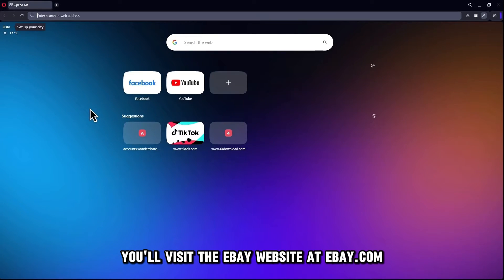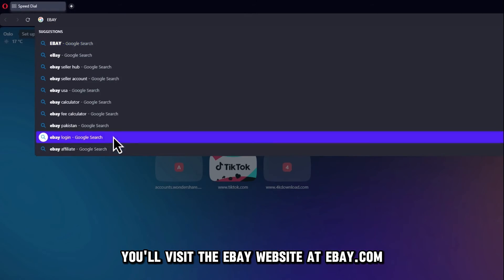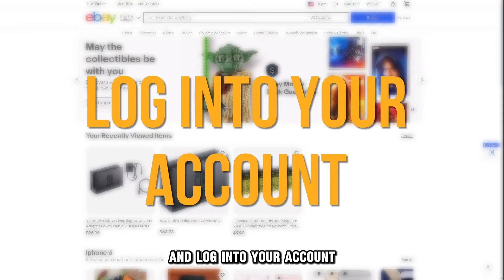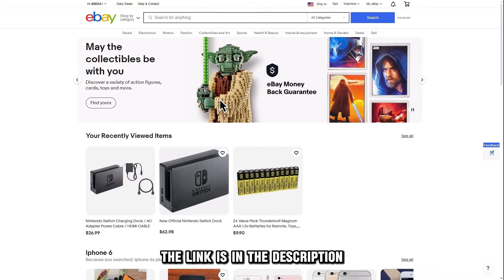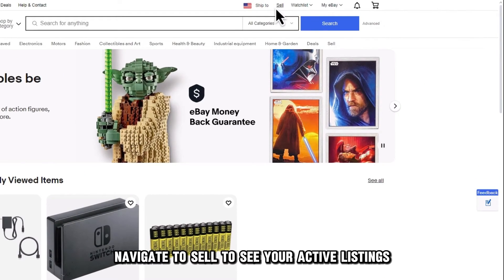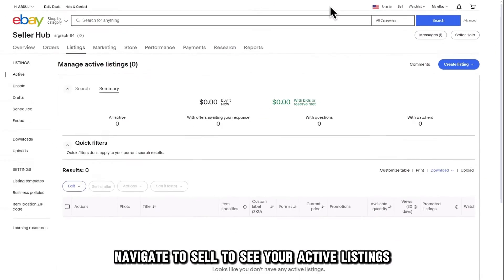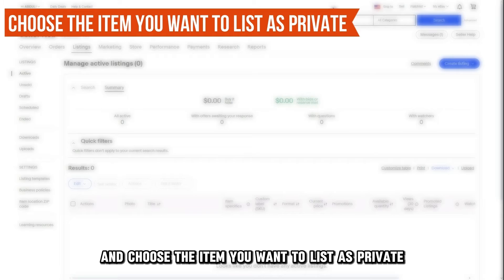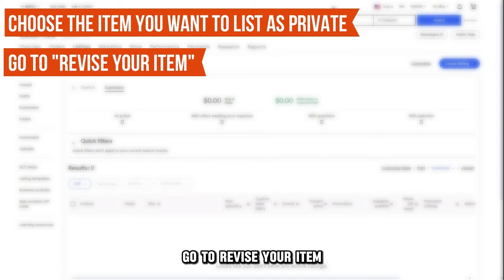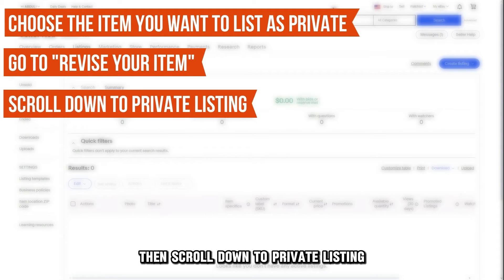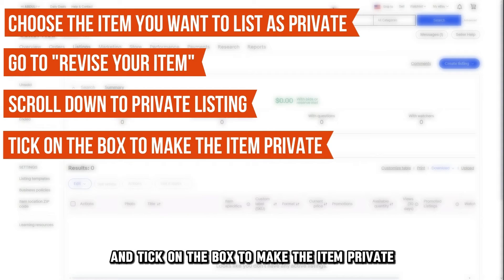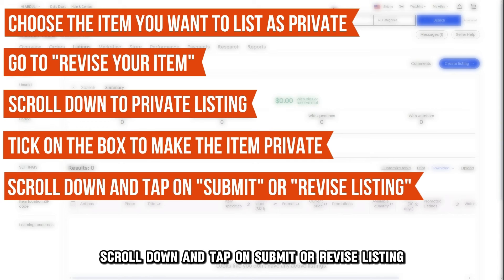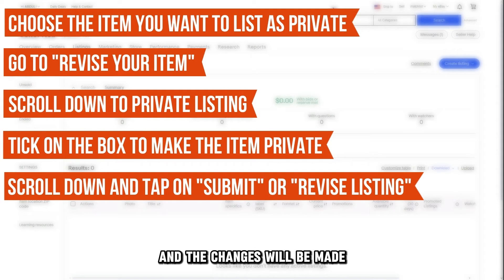You'll visit the eBay website at ebay.com and log into your account using your username and password. The link is in the description. Navigate to Sell to see your active listings and choose the item you want to list as private. Go to Revise your item, then scroll down to Private Listing and tick on the box to make the item private. Scroll down and tap on Submit or Revise Listing, and the changes will be made.